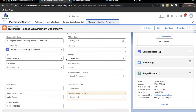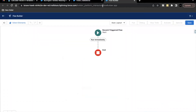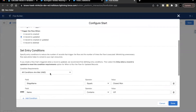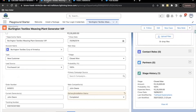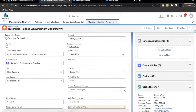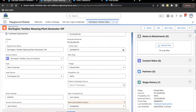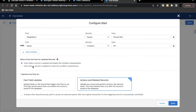This is not the required business process. I do not want a task record created again and again whenever I do an update on my opportunity record. The first option here is 'Every time a record is updated and meets the condition requirements.' So every time I update the record and the conditions are met — Stage is Closed Won and name has VIP — it is going to execute the flow every single time.